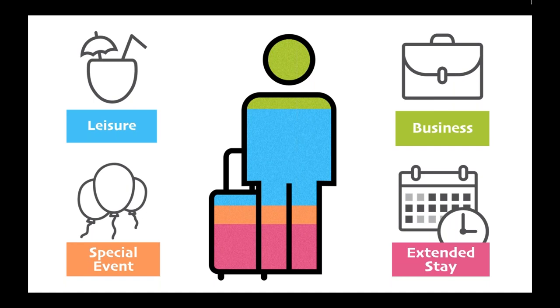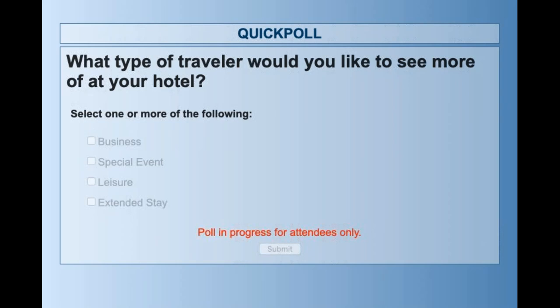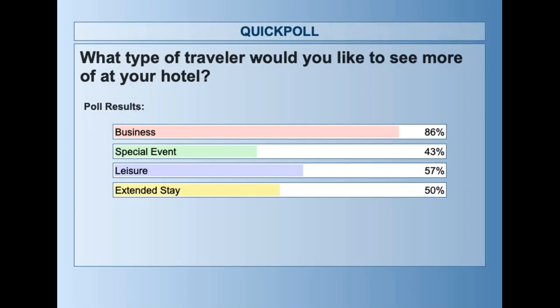The question is: how do you make sure all of your current guests' needs are being met while also letting future travelers in different categories know their needs can be met at your property? Before we answer that, I'm launching a poll asking which of these four traveler types you'd like to see more of at your specific property. The results show that almost 90 percent of hotels on this call are looking for some way to increase business travel — and that's exactly what we're going to talk about in the next part of this webinar.